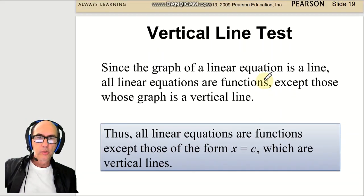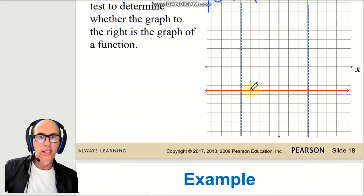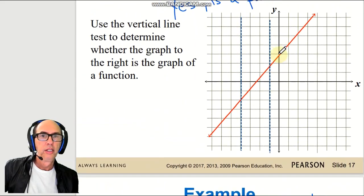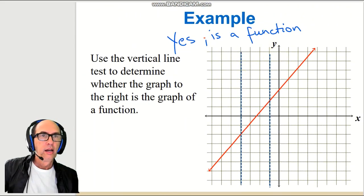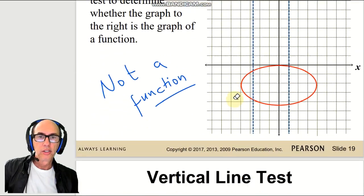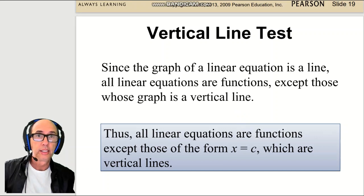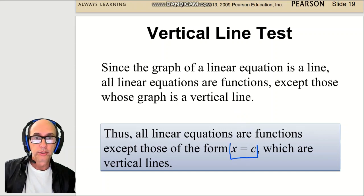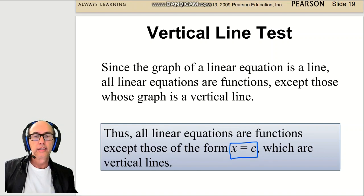All linear equations we've seen before are functions, as long as the line is not vertical — not of the kind x = constant. So if it's not a vertical line, it is a function.